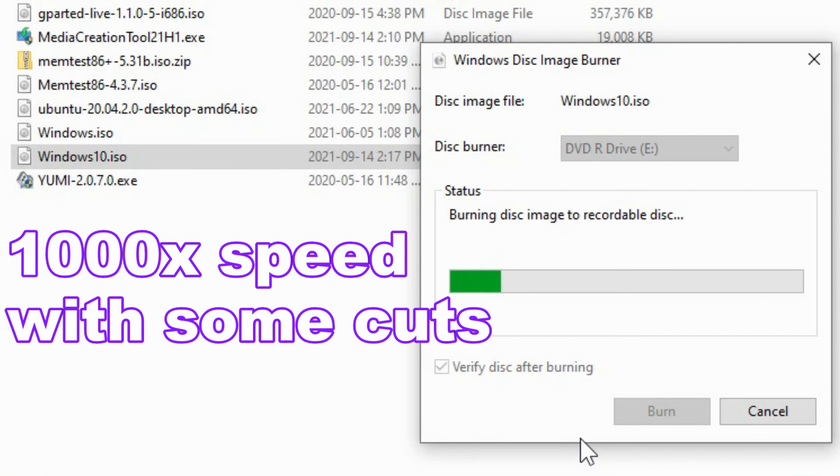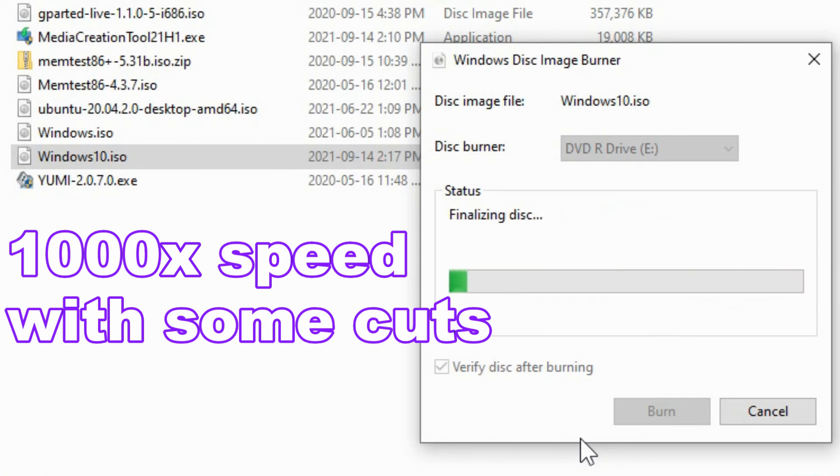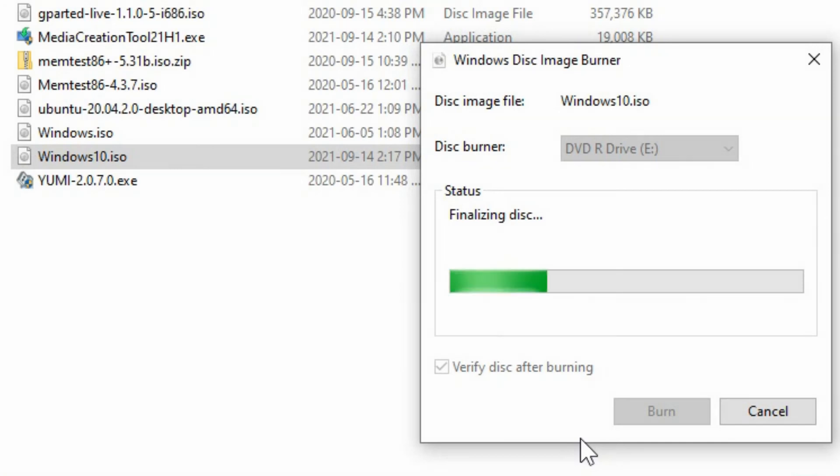You'll see that it'll start burning the disk image and then it'll quickly move on to finalizing the disk and then verifying.